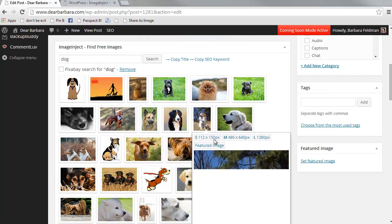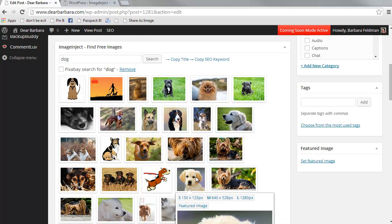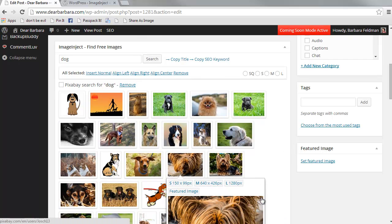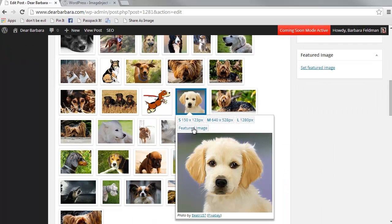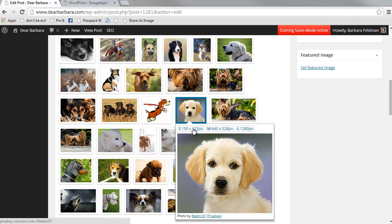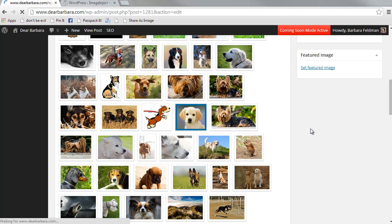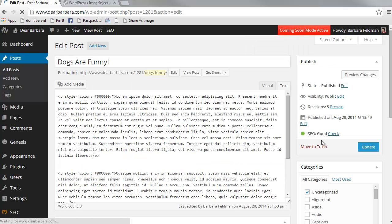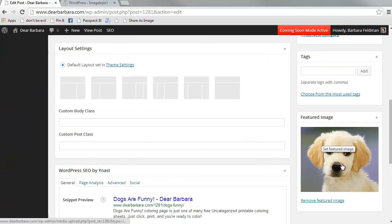So I am going to insert this adorable little puppy as my featured image. And I don't see him in a featured image yet, but if I do a reload, there's my cute little puppy as my featured image.